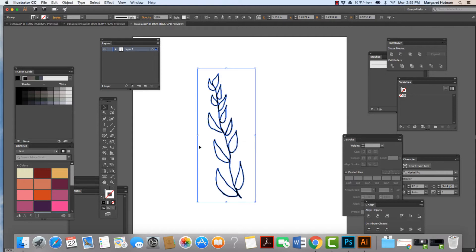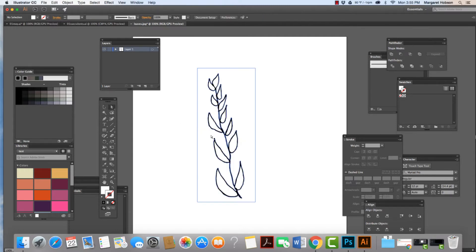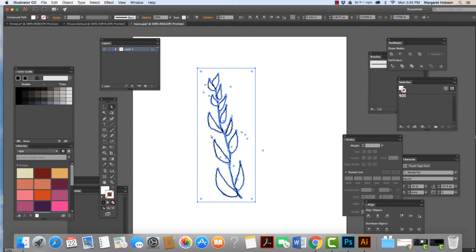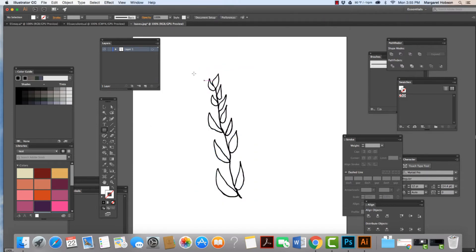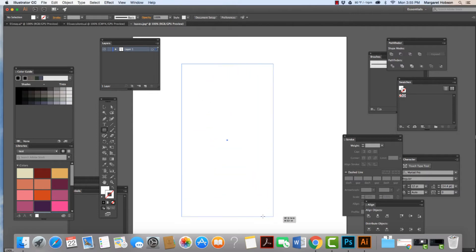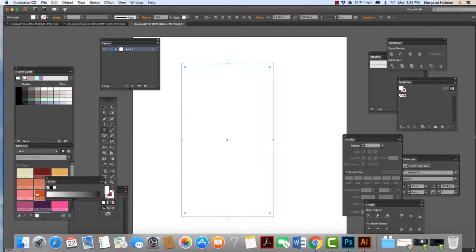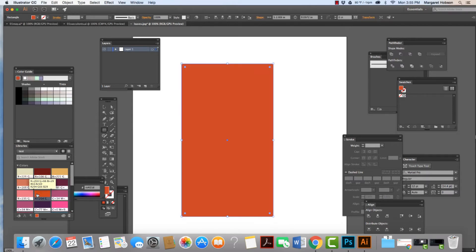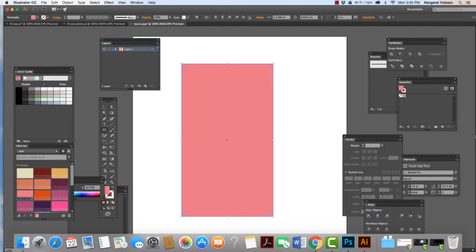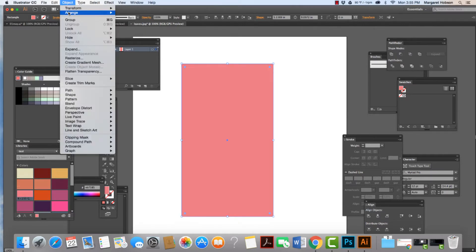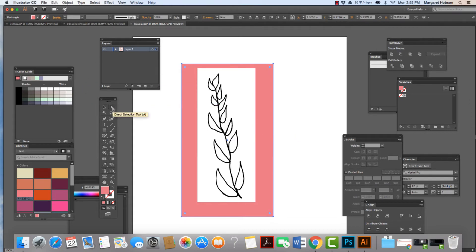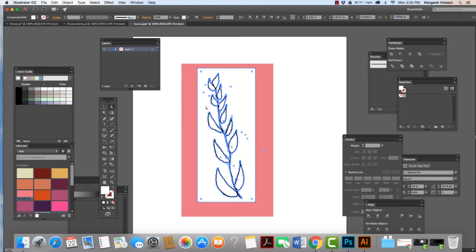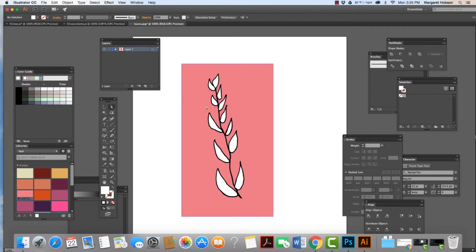I'm going to grab my white arrow. I'm actually going to put a color behind here just so you can see. I'll come to Object Arrange, Send to Back. So we can see that there's all this white around it. I'm going to grab onto my white arrow and I'm going to click onto that white and hit Delete. So now we can see we just have this image.